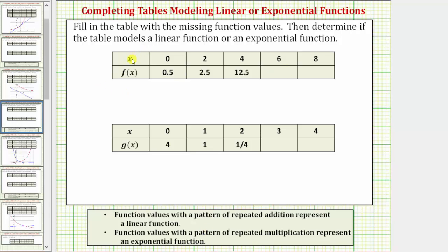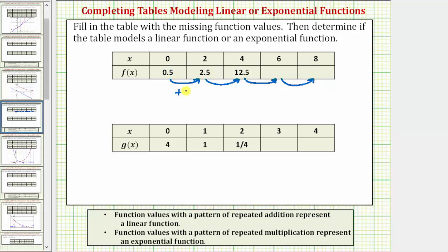Looking at the first table, notice how the inputs or x values are increasing by two. We need to determine the pattern in the function values to find the missing ones. The function values go from 0.5 to 2.5, then 2.5 to 12.5. If we try repeated addition, 0.5 plus 2 equals 2.5, but 2.5 plus 2 does not equal 12.5, so we do not have a pattern of repeated addition.